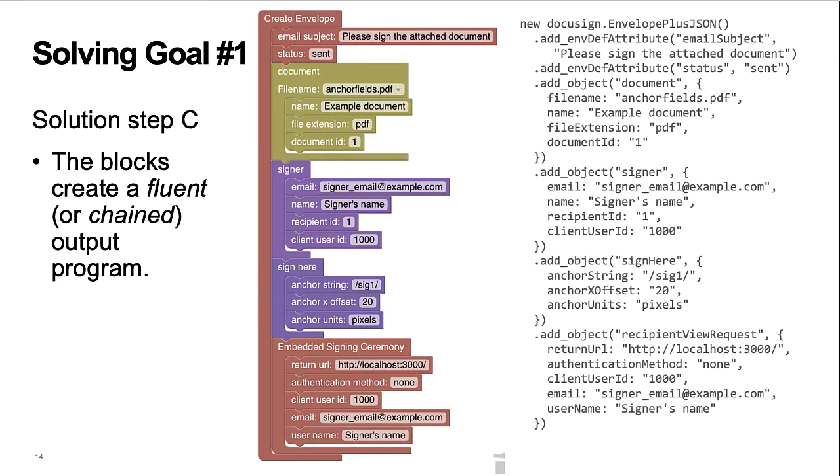Step C. Each block includes a small JavaScript function that outputs a section of the software. Altogether, the blocks create a fluent output program. This software pattern is also called chained methods. You can see that each method call against the object returns the object itself.